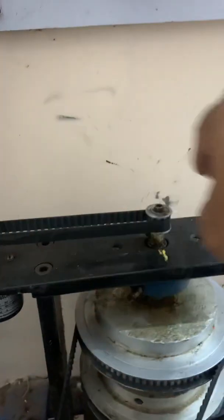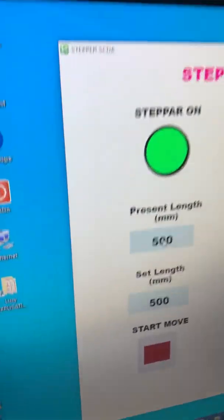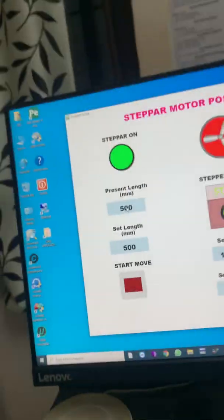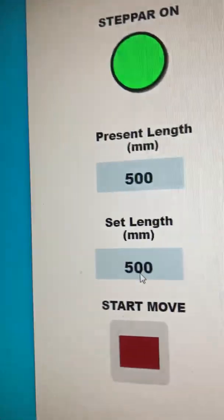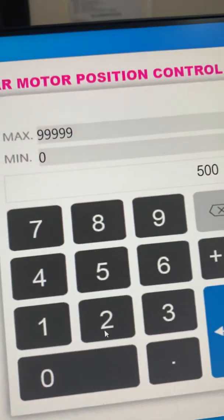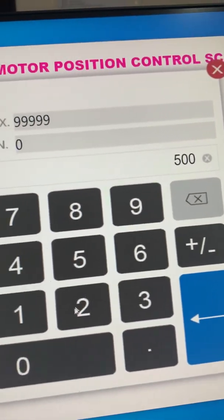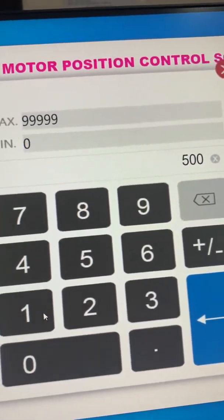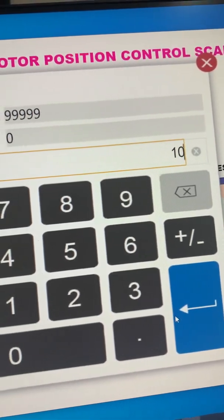So you can see again, I am here, I give in data just 10 mm and start moving. Here you can see the changing value, you see exactly 10 mm.